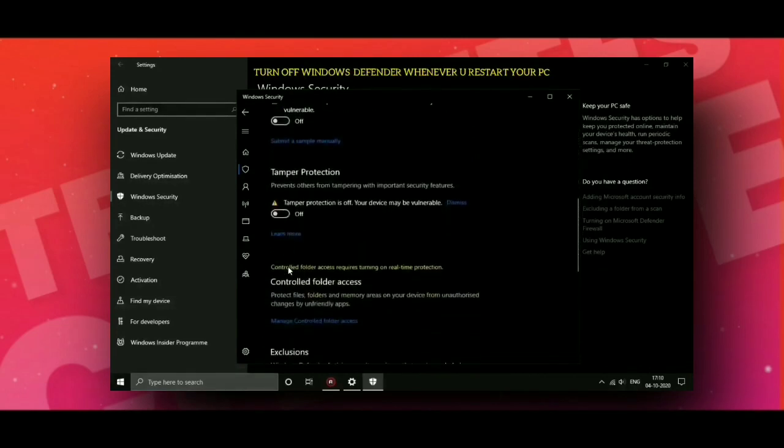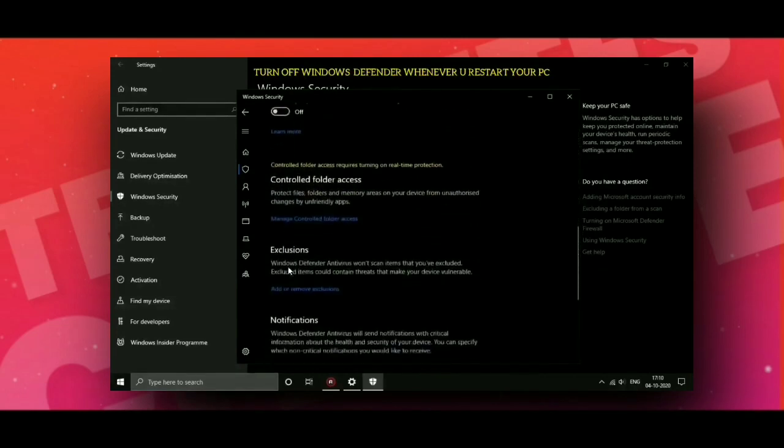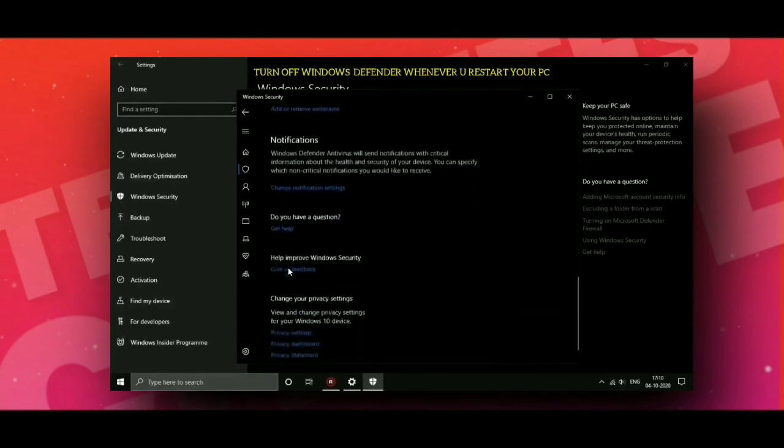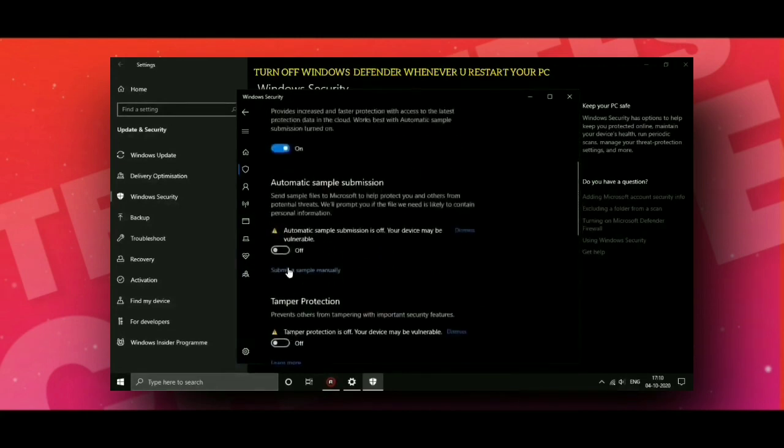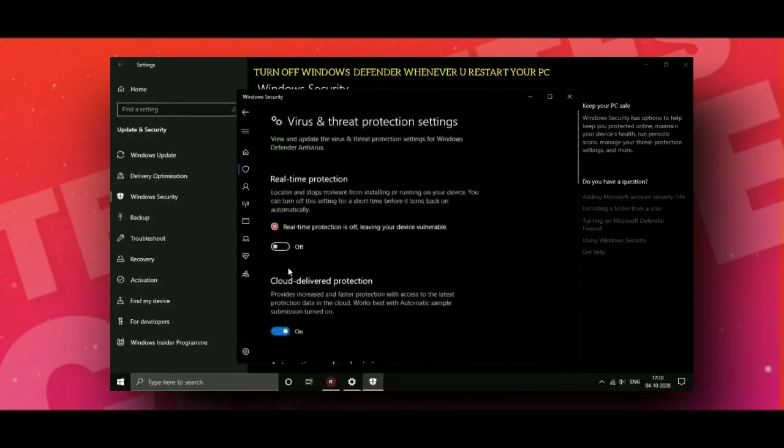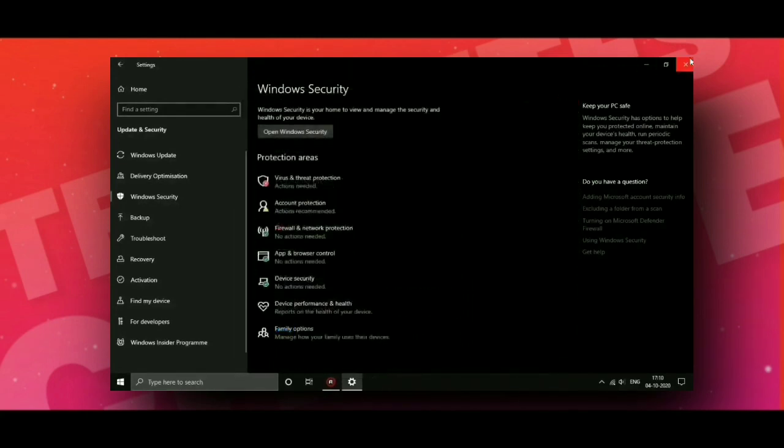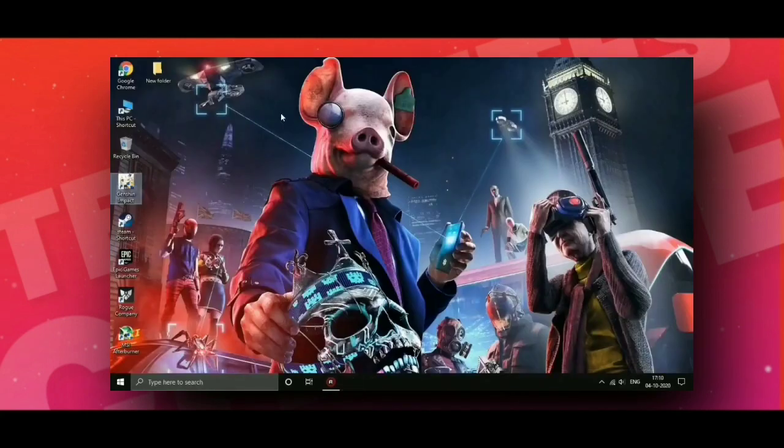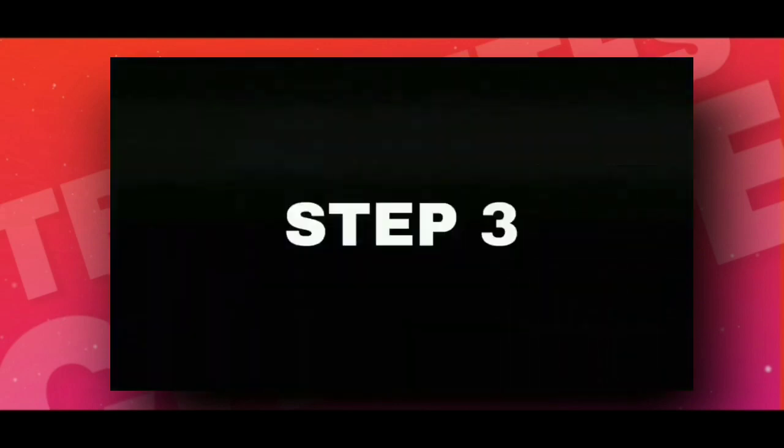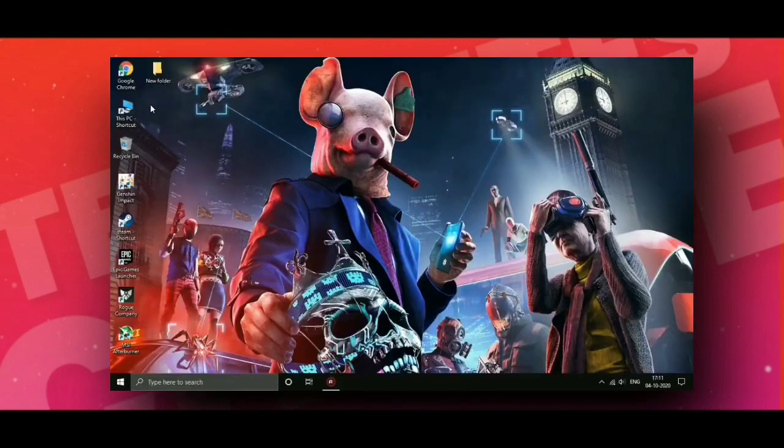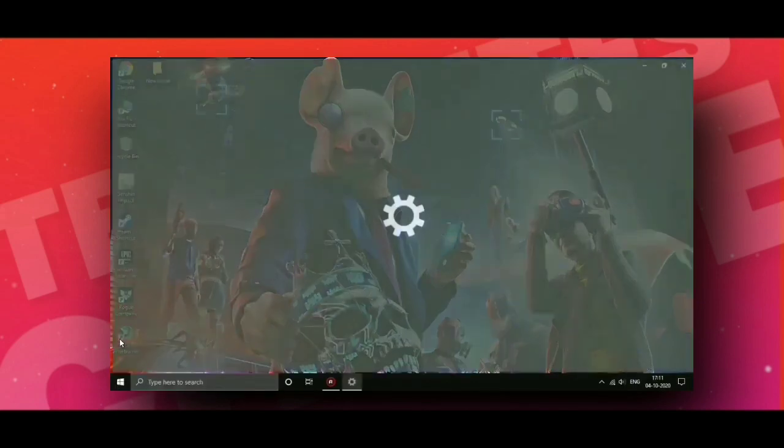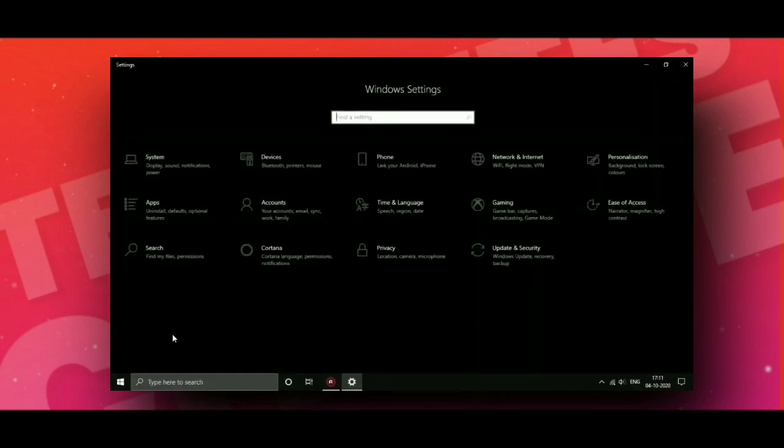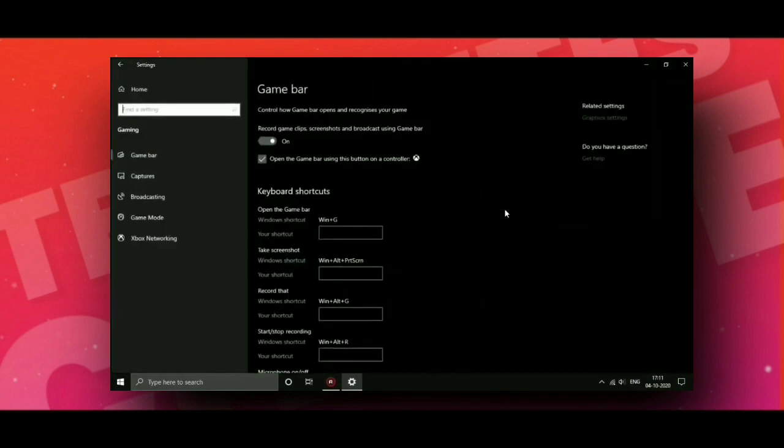Now click on this, create, then close and go back. Step 3: now go to Settings, then go to Gaming, and turn this off.